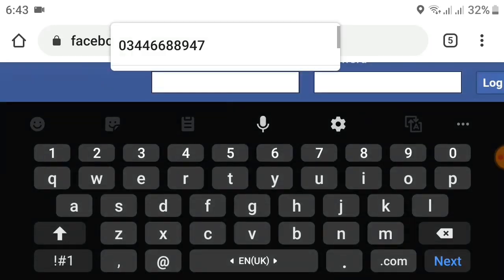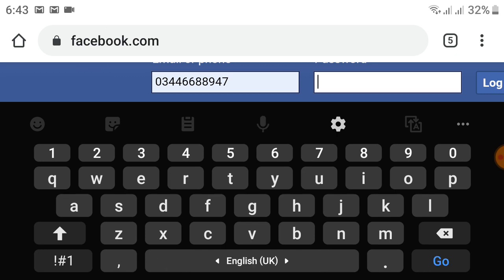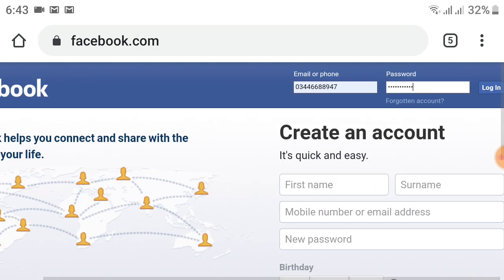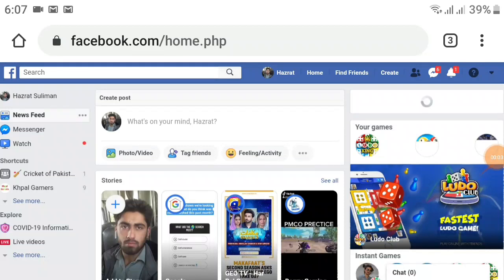Click here and enter your mobile number or email address. I want to enter my mobile number and then a password. After this, click the login option on the top right to log in.